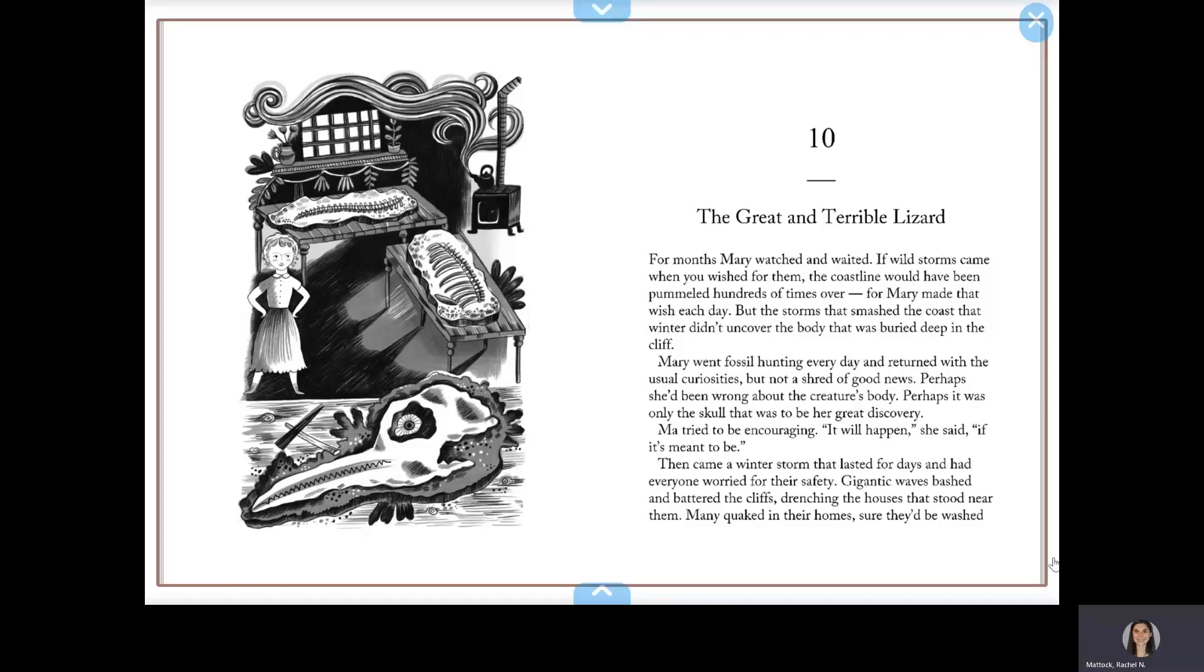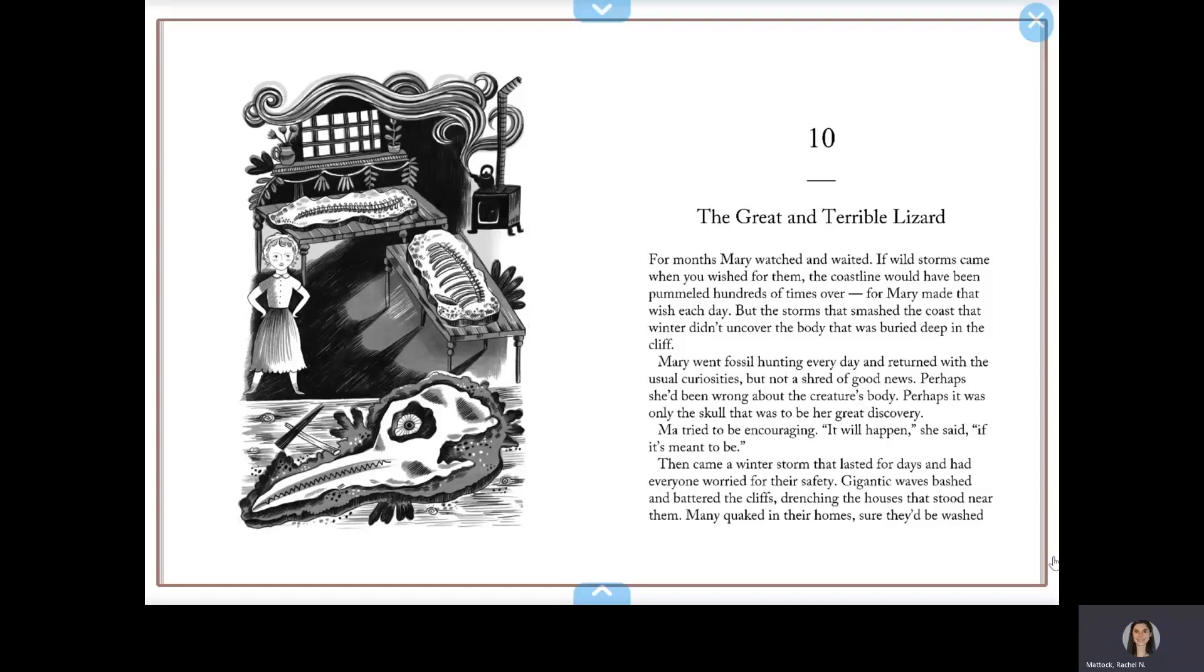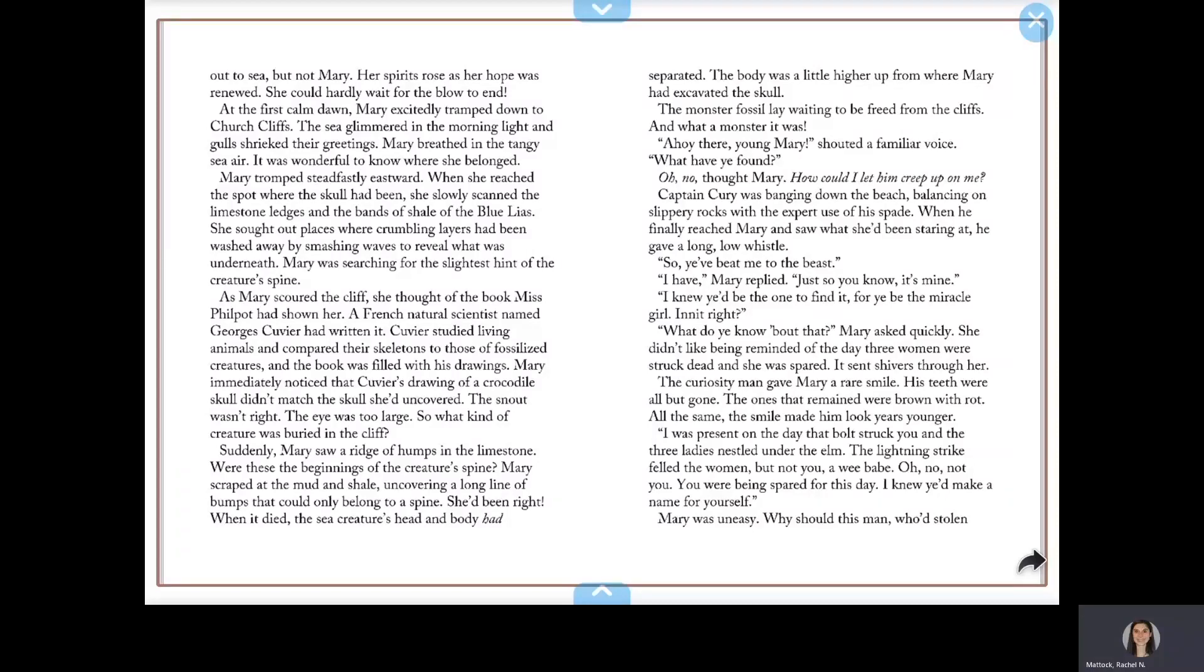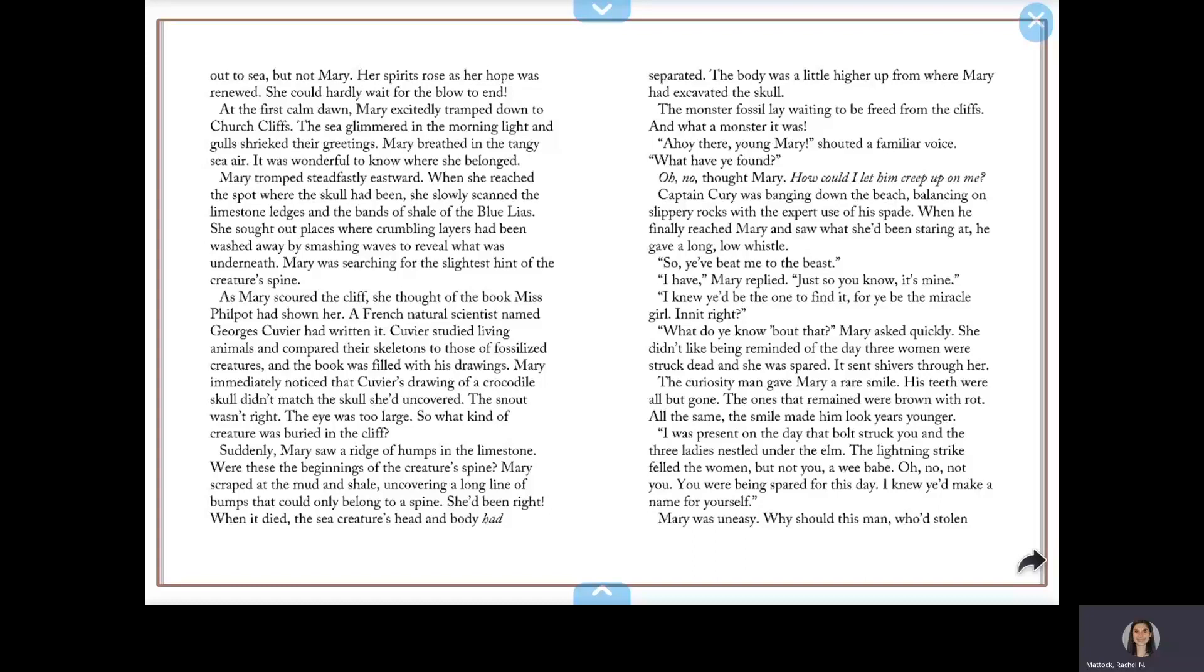Then came a winter storm that lasted for days and had everyone worried for their safety. Gigantic waves bashed and battered the cliffs, drenching the houses that stood near them. Many quaked in their homes, sure they'd be washed out to sea, but not Mary. Her spirits rose as her hope was renewed. She could hardly wait for the blow to end. At the first calm dawn, Mary excitedly tramped down to Church Cliffs.